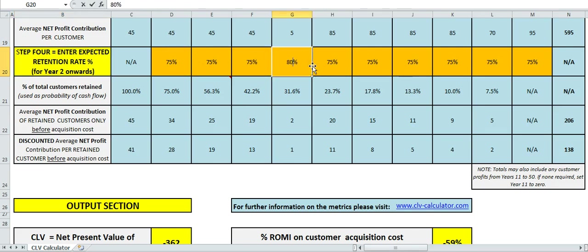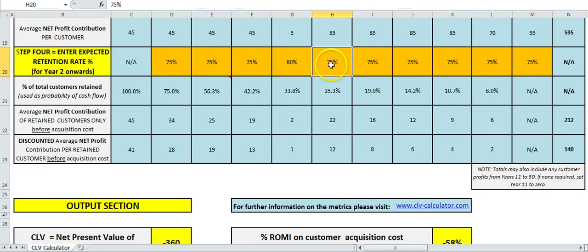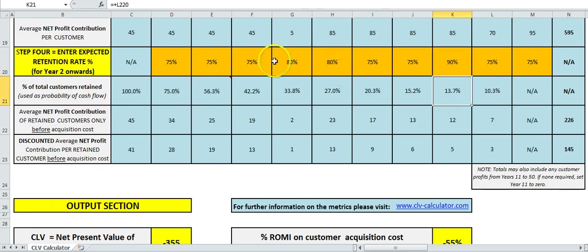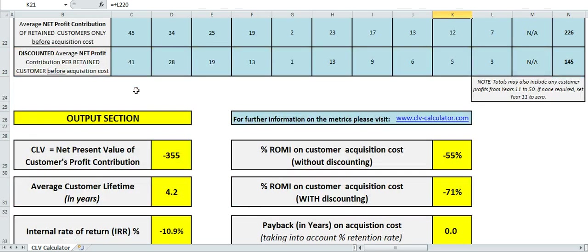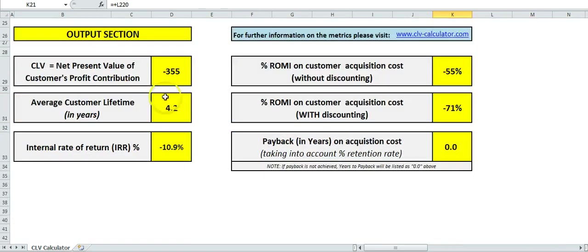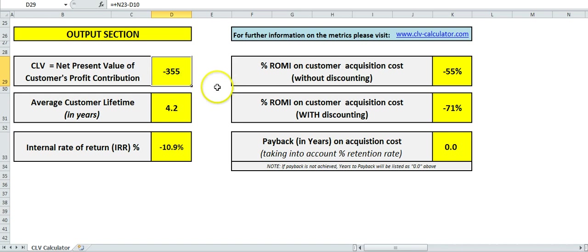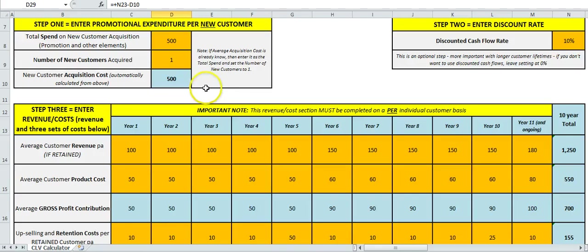I've set that as flat, but you don't have to—you can just add changing retention rates over time. I'll just put something randomly. Everything in blue is calculated for us. We then go down to the output.